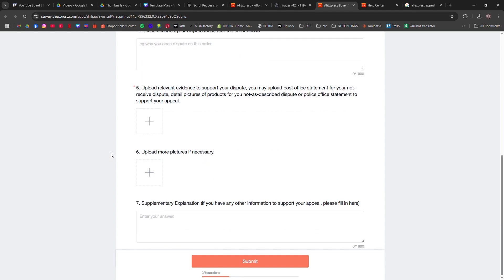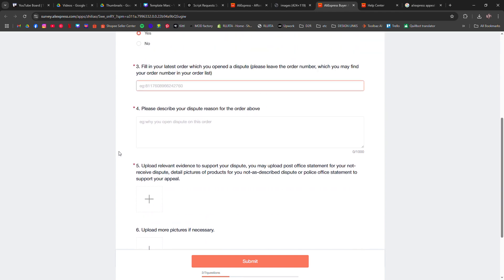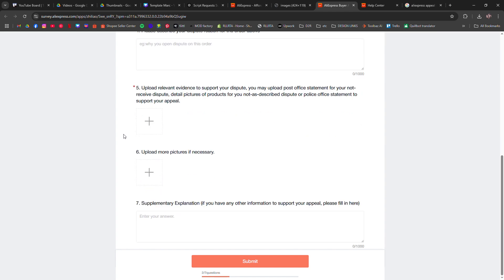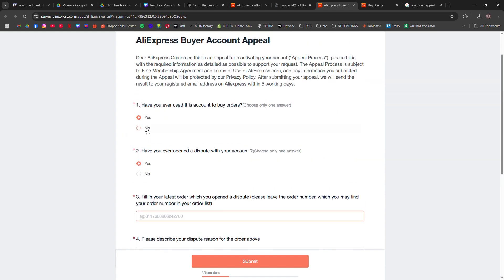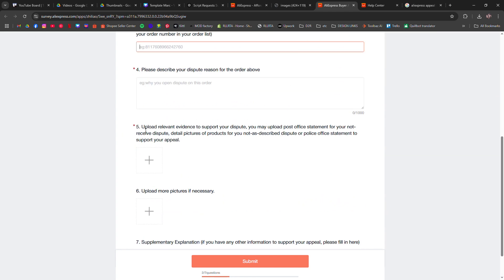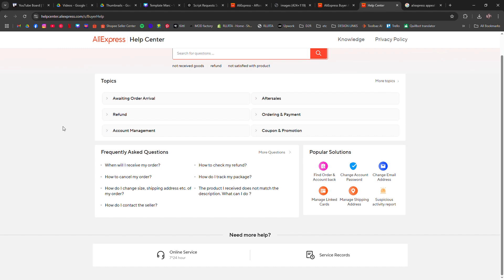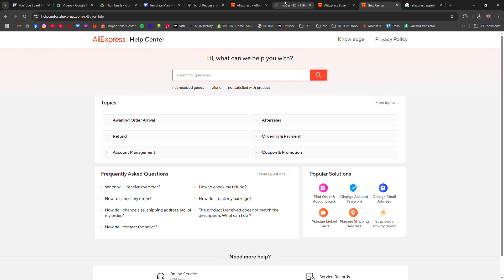Another fix is clearing your browser cache or trying a different device. Sometimes login issues are caused by browser errors. Also, check if your payment method has any issues, as failed payments can trigger account restrictions.